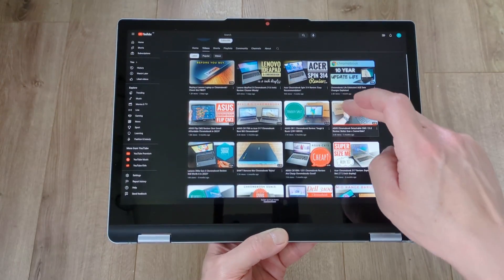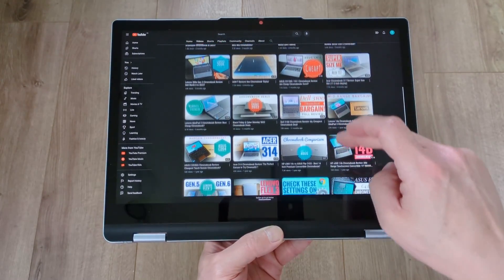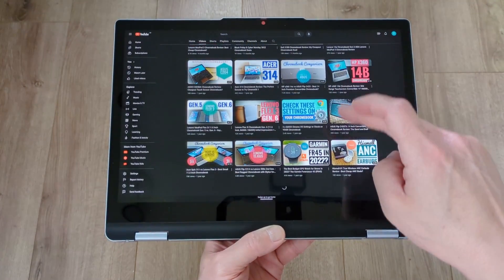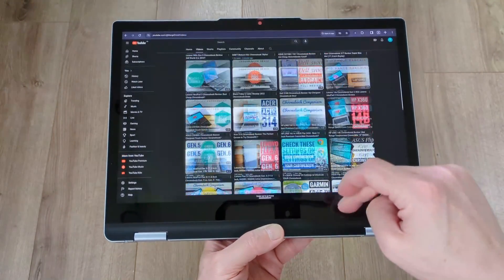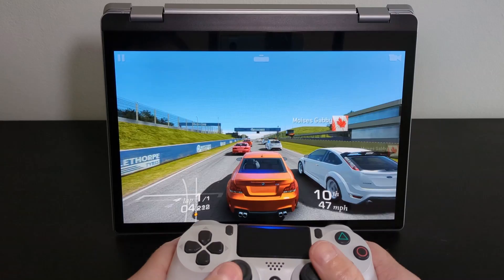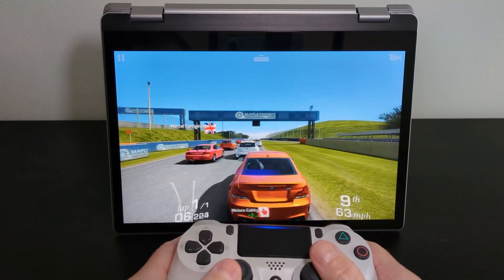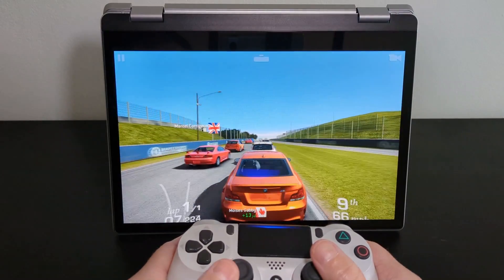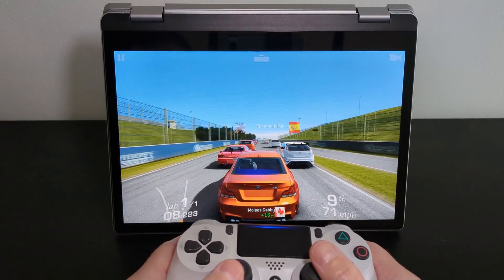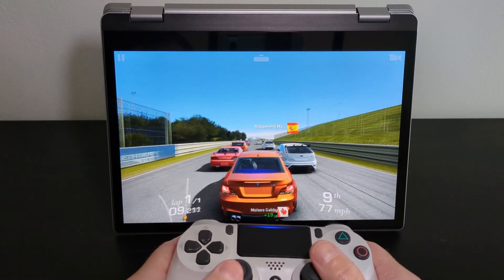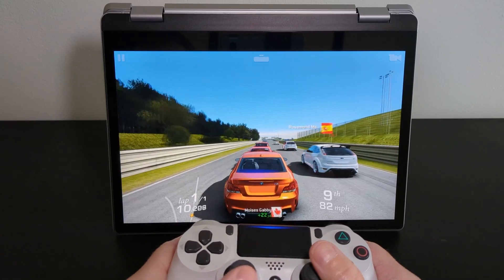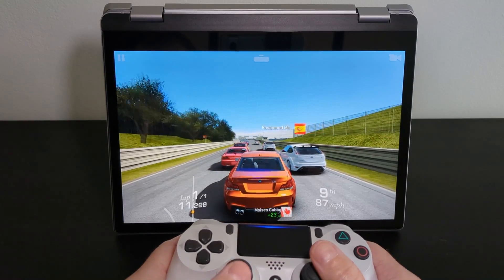From my brief usage so far, it's certainly not struggling with anything I'm throwing at it, including a bit of gaming, and I think that's really down to the pairing of the 8GB of RAM and this new processor. Battery life is also keeping up really well.